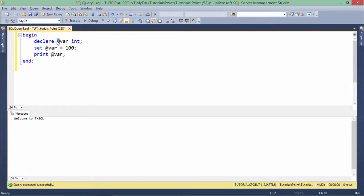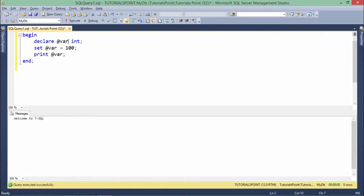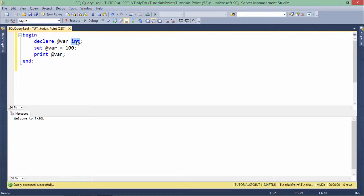For this particular thing, what I have done is I have used this DECLARE keyword, name of my variable is VAR with at the rate symbol and here is the data type. The data types will be remaining same as we have covered earlier in the SQL.